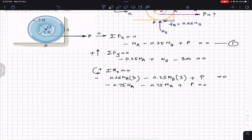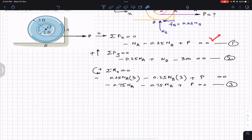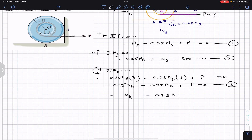We now label these as equation 1, equation 2, and equation 3. We have three equations and three unknowns. To solve, subtract equation 1 from equation 3. Writing equation 1: minus NA minus 0.25·NB plus P equals zero.